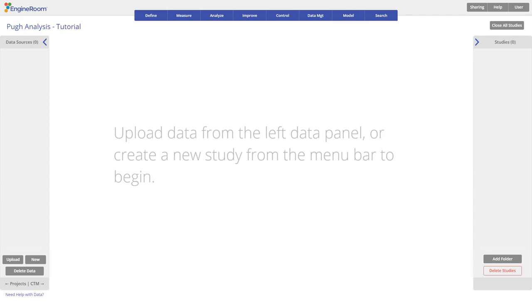In order to narrow down a list of potential product concepts into a single superior concept, we will be using the Pugh Analysis. The Pugh Analysis tool organizes the concepts and ranks the critical characteristics against a benchmark in order to help choose the superior concept for the product.